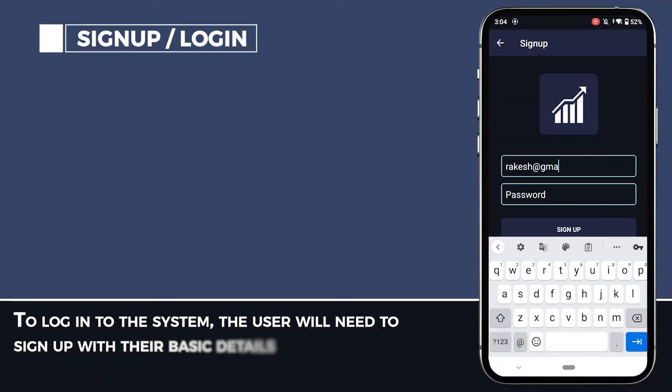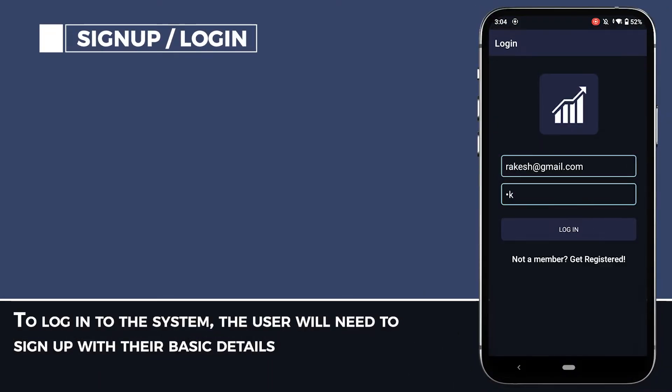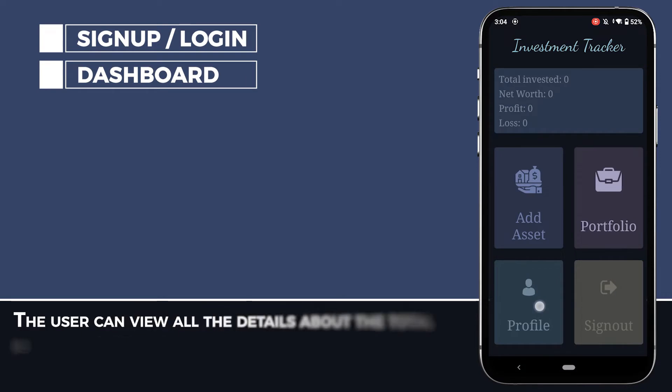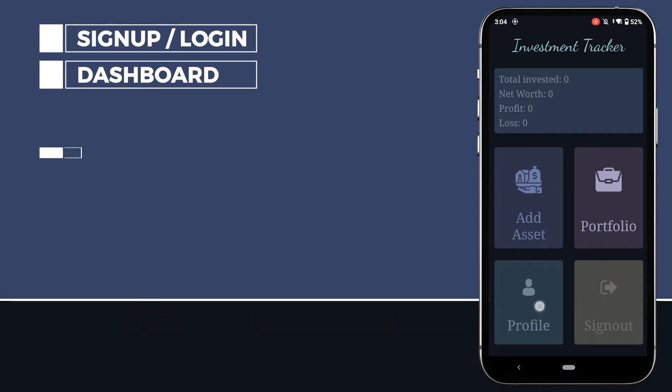To log into the system, the user will need to sign up with their basic details. The user can view all the details about the total investment and returns on the dashboard.